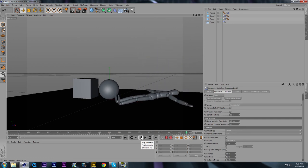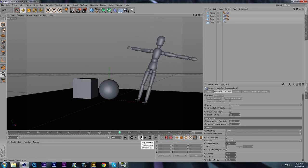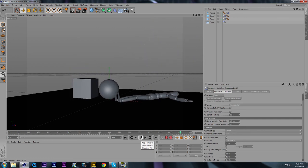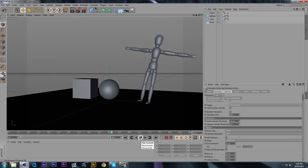There you have it, guys. Dynamic simulation in Cinema 4D.